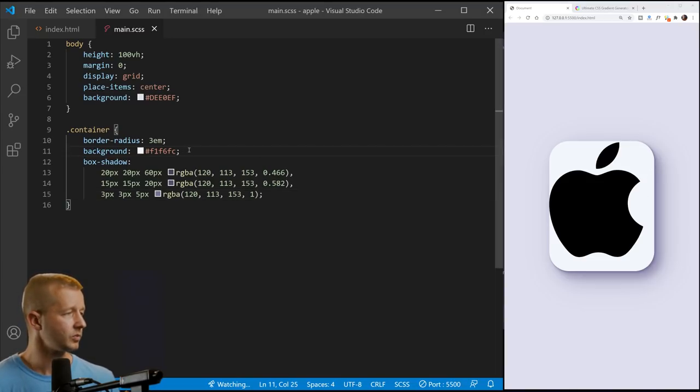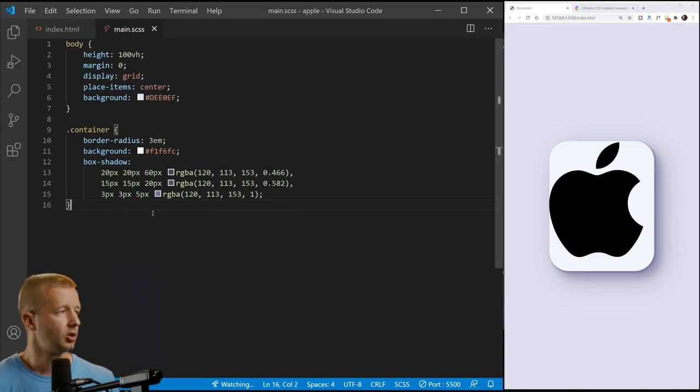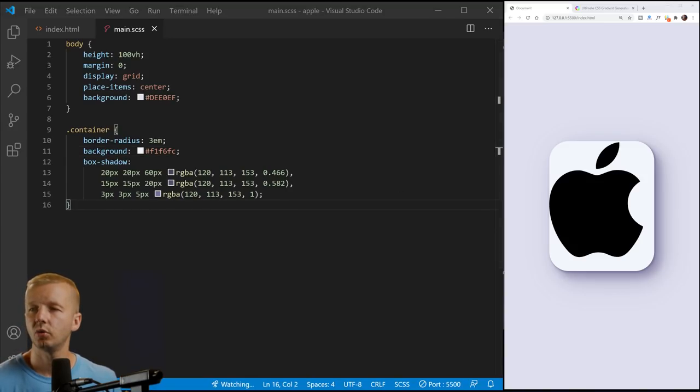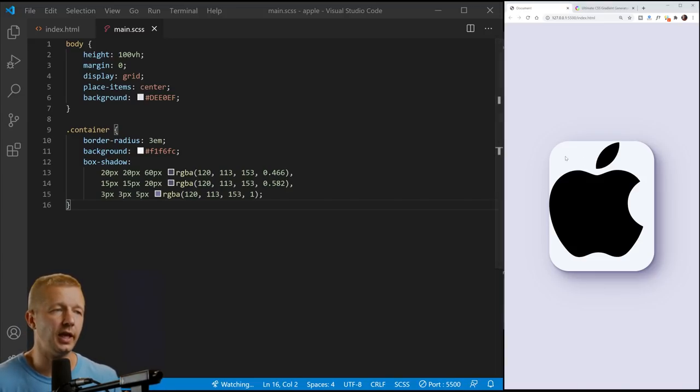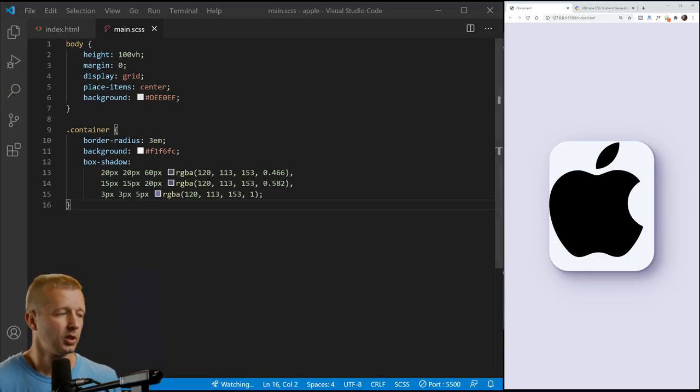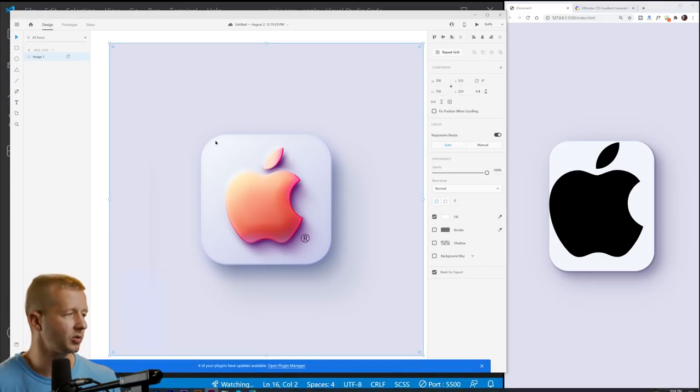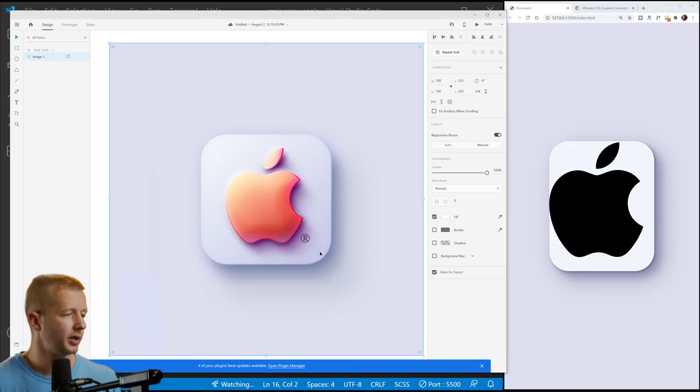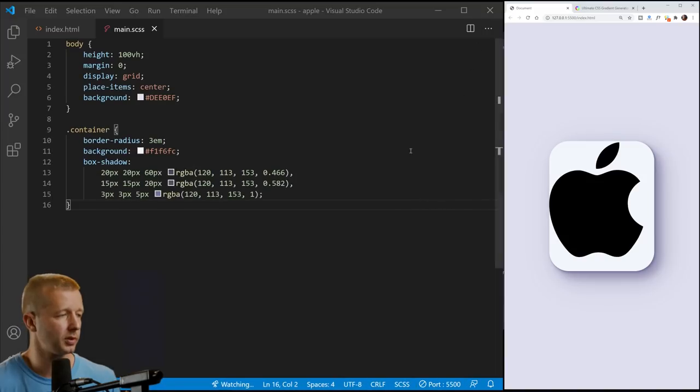So now at this point, what we want to do is we want to, at this point, we actually want to give this a gradient right here. If you notice inside of here, it does have an actual gradient. It's a very light right here. And then it's a little bit darker and blue, bluish purplish down there.